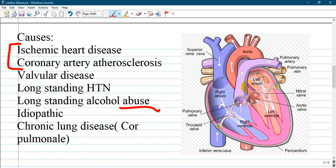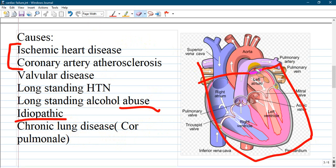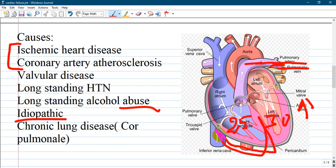Another cause is longstanding alcohol abuse, which is toxic to any organ or system, especially the liver. There is also idiopathic heart failure, when no other cause is known but the heart is pathologically affected. Chronic lung disease can induce vasoconstriction of the pulmonary artery, leading to increased pulmonary pressure — above 25, reaching 30 or even more — causing the right ventricle to hypertrophy.